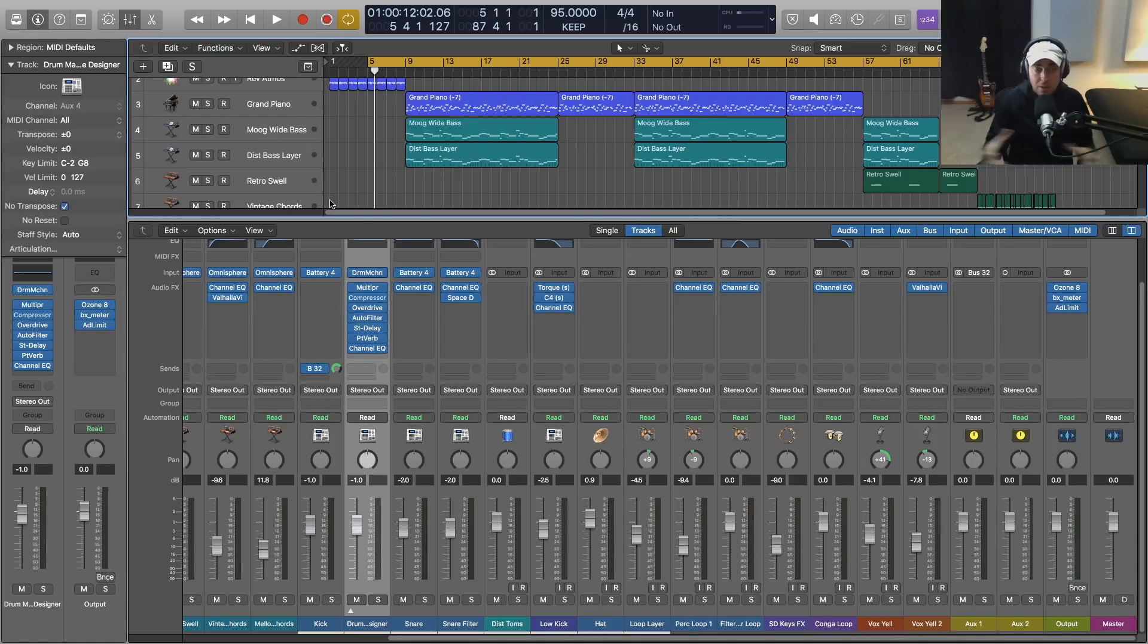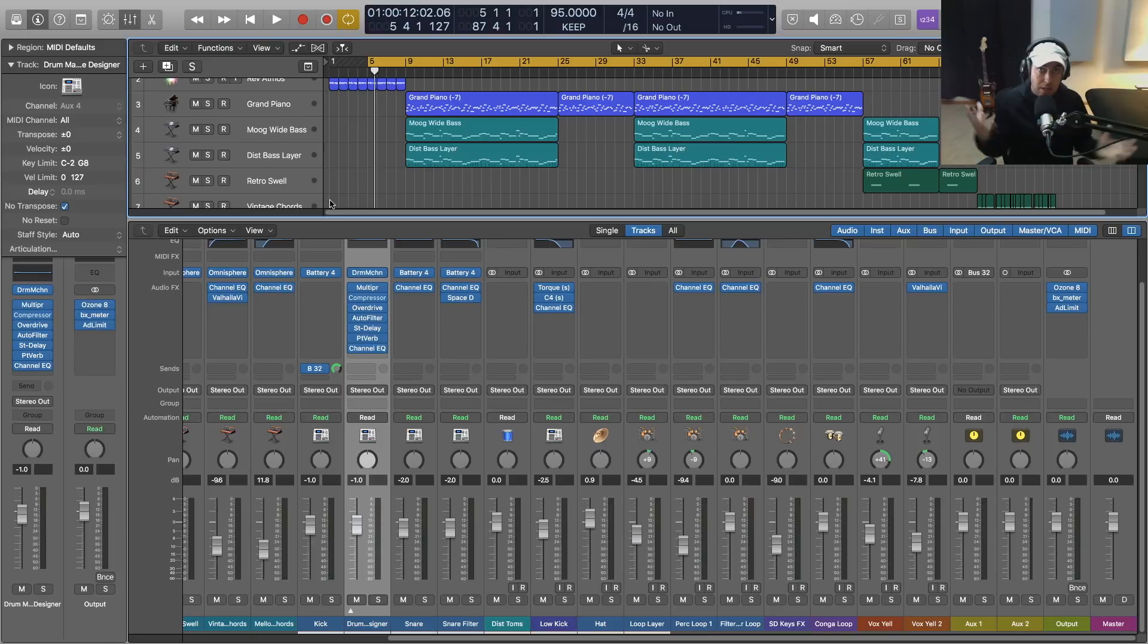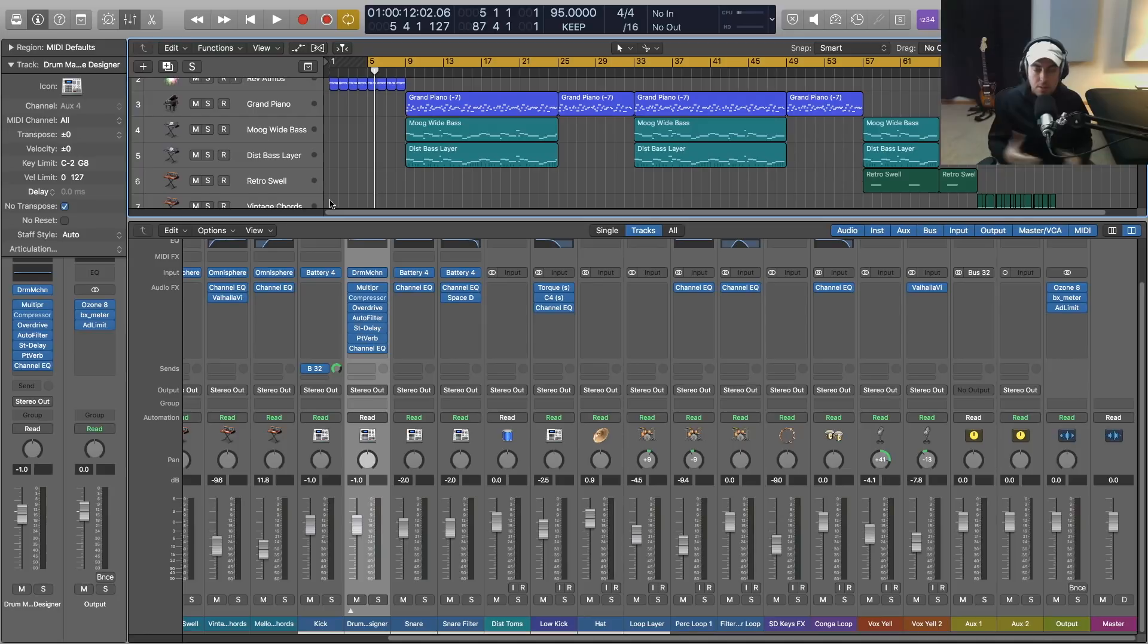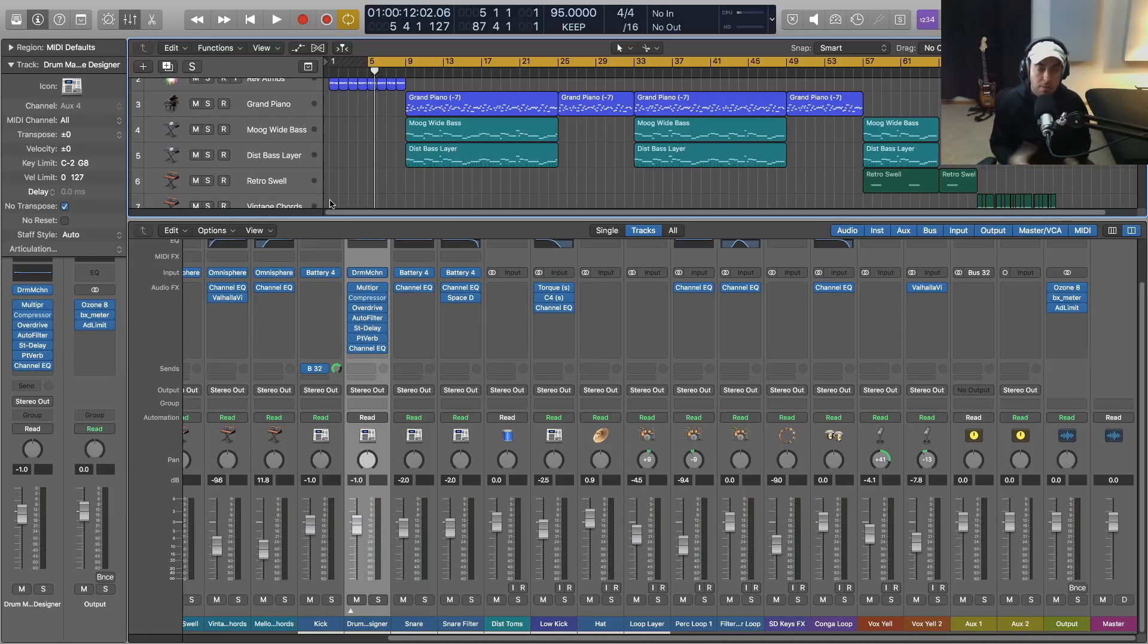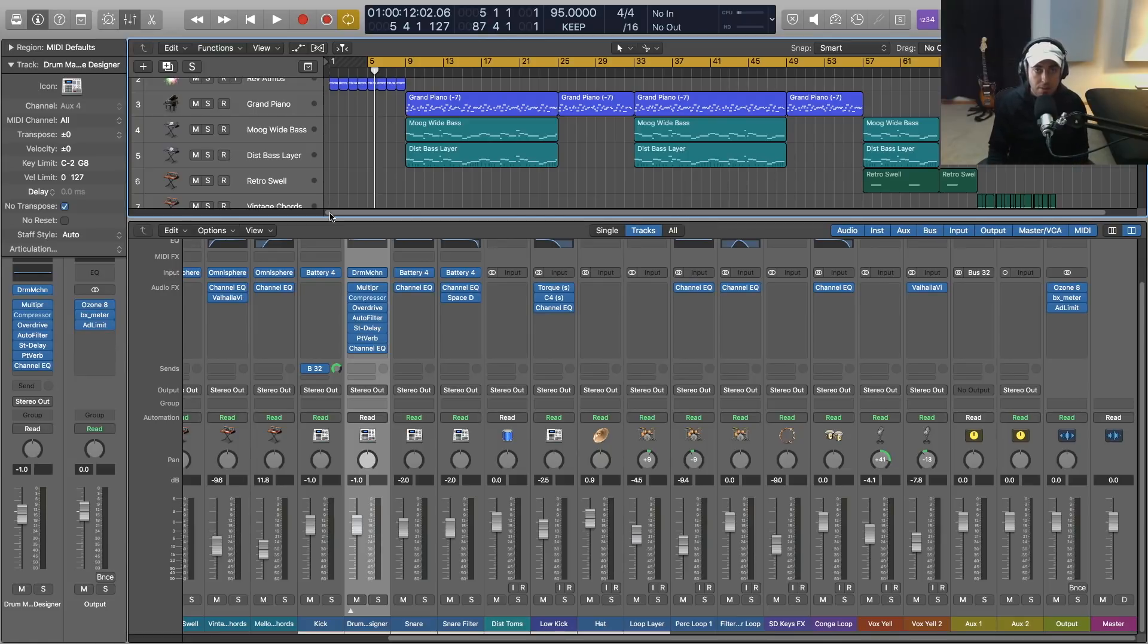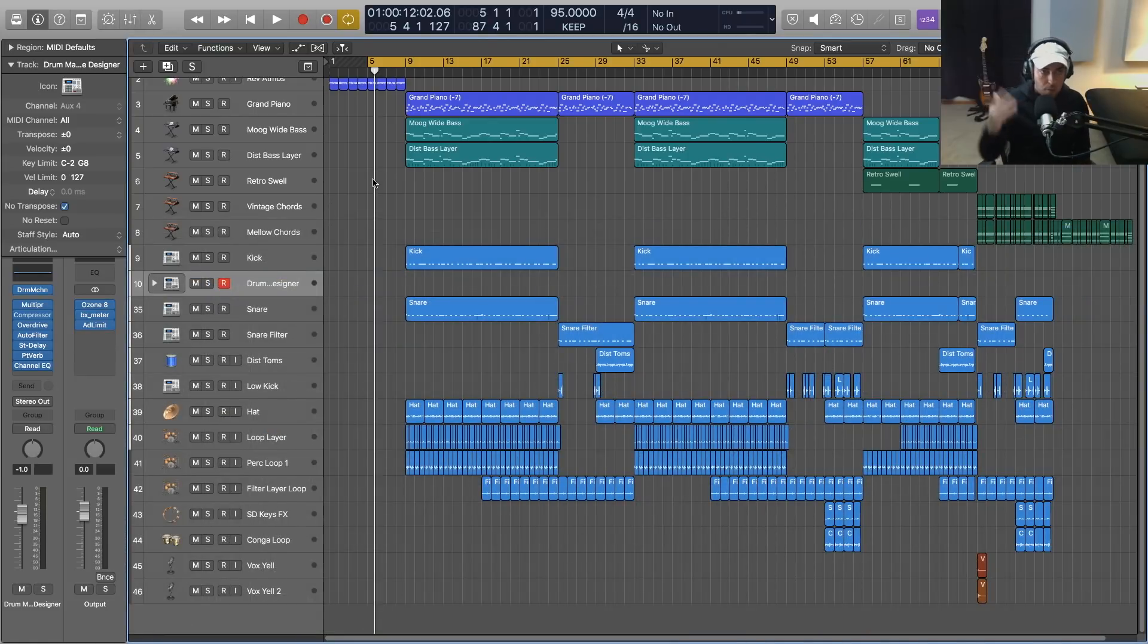Maybe coupling all this stuff into one mastering plugin, a stock plugin that comes with Logic would work. But again, would just love more options. I master in Logic quite often, but I'm using pretty much all third-party plugins to do that, so it would be nice to have some stock options.